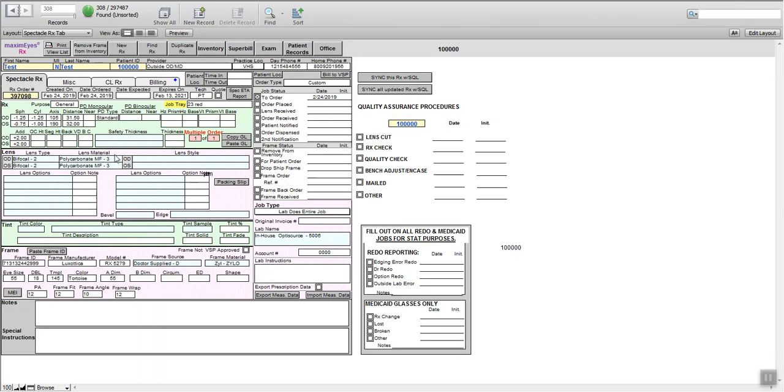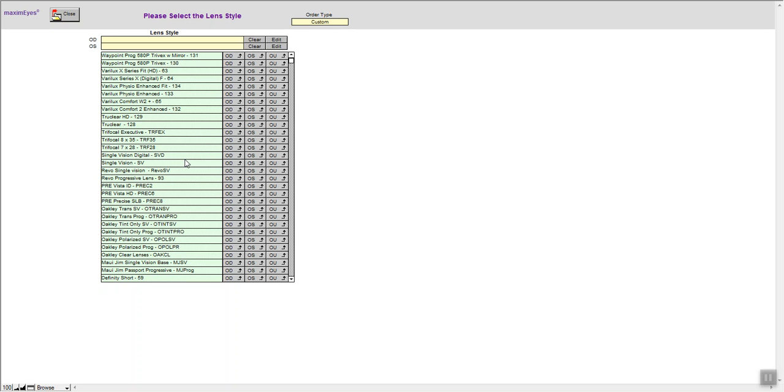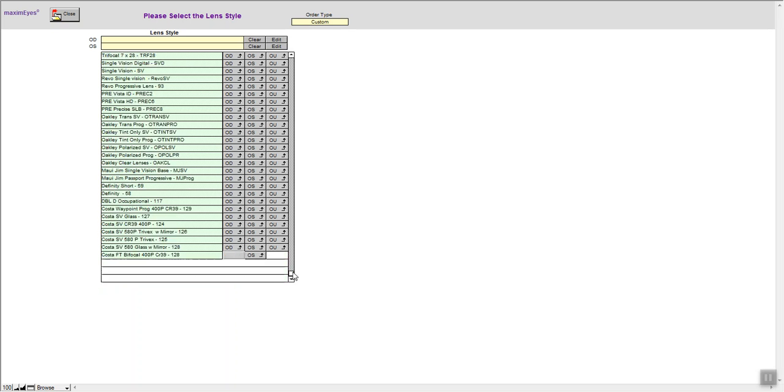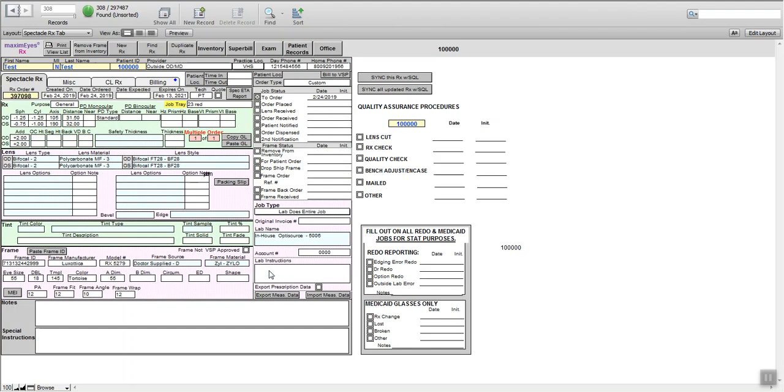That's the lens material, lens style. The size of the line bifocal or bubble is going to be a flat top 28, both eyes. So here's our basic lens.